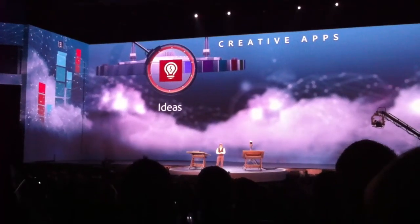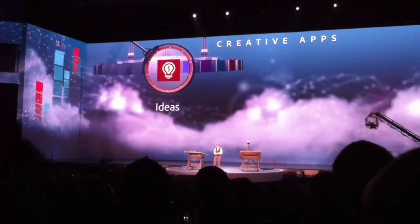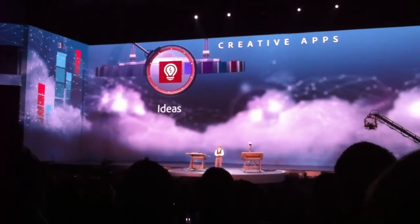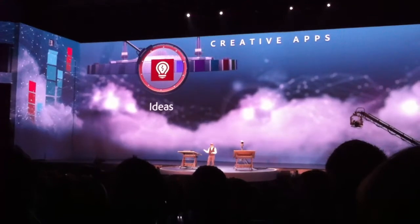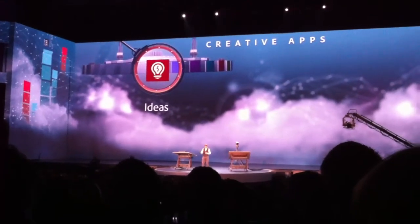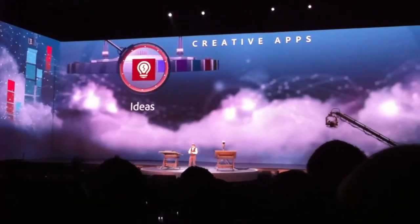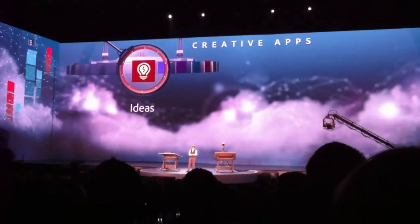Our product today is called Adobe Ideas. It runs on the iPad and iOS, and we've had over two and a half million downloads of Ideas being used by people around the world, which is great.